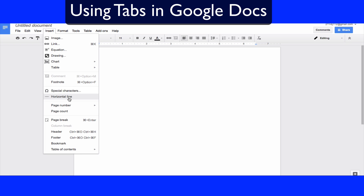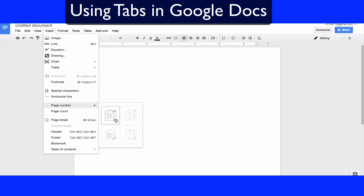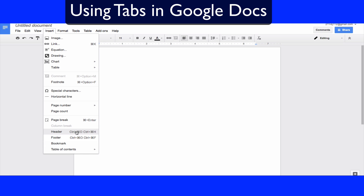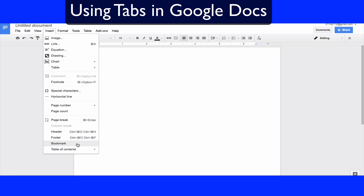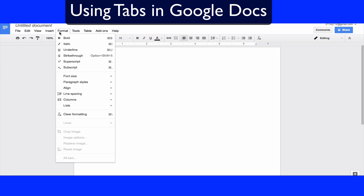You can add footnotes, add lines to space things between different sections, add a page number at the top, do a page count, and headers and footers are amazing. You can also add a table of contents. The Insert tab alone will save you a lot of time.